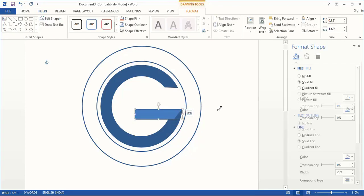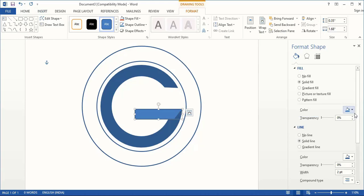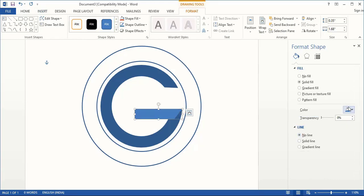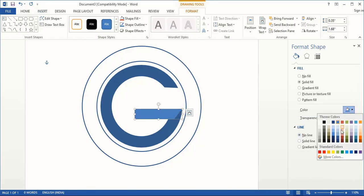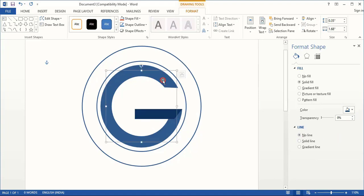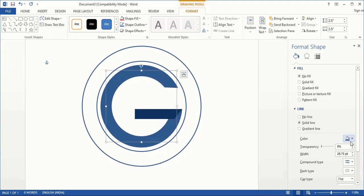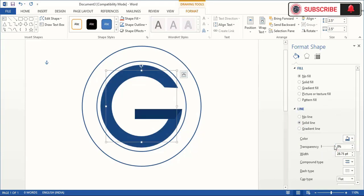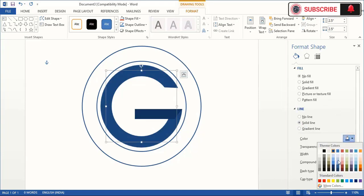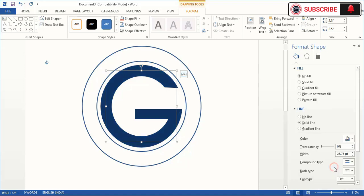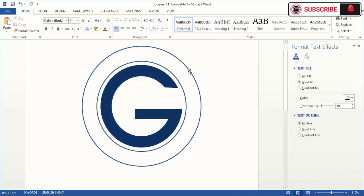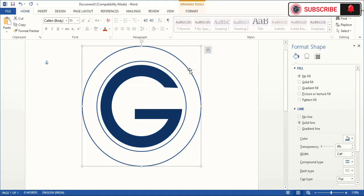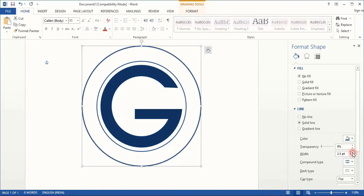Remove the outline color and change the fill color. Change the fill color for this one as well. Let's increase the width of the circles from here.